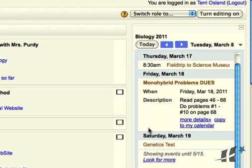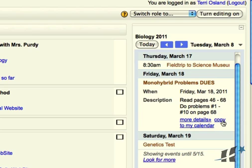If a student were logged into Moodle—in the upper right hand corner if they were a logged in user—they could click on copy to my calendar, and that would actually move that detail to their own personal calendar, which I think is another great function of using the Google Calendar embedded in Moodle.